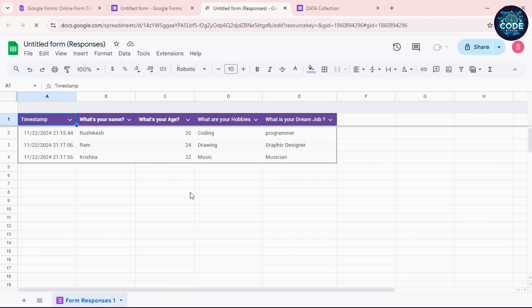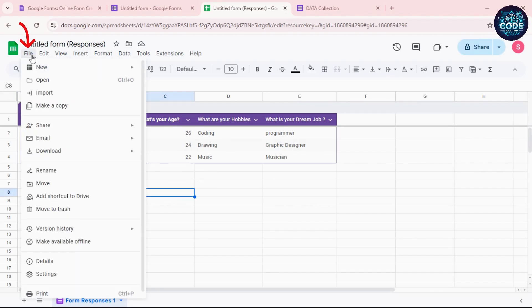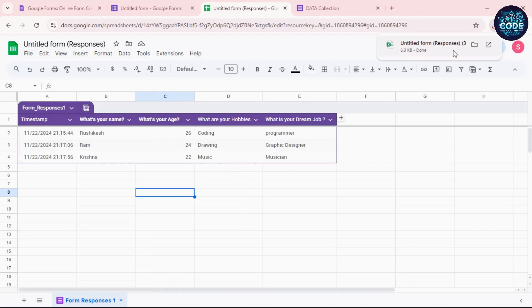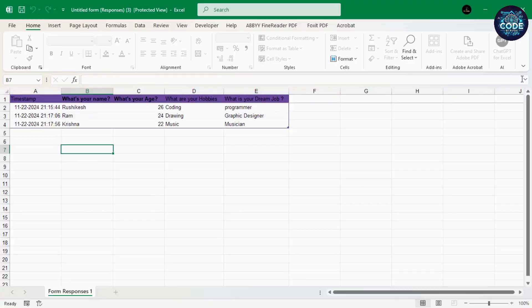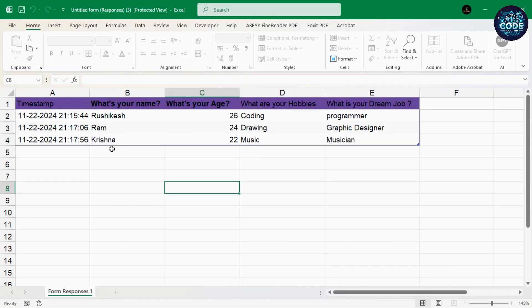Want to download this as an Excel file? Click File, then Download, and select Microsoft Excel. Your data is now in Excel format — fast and easy.